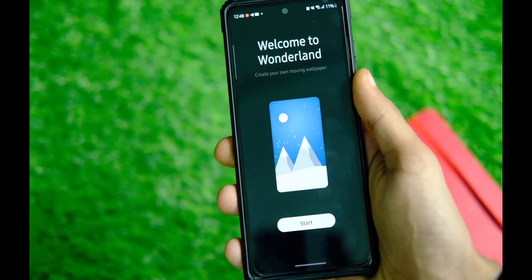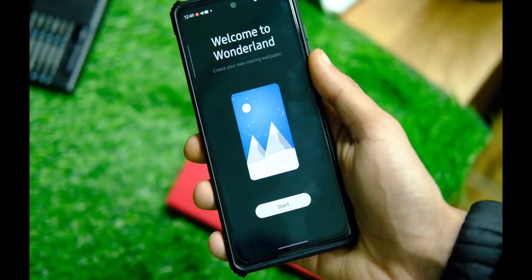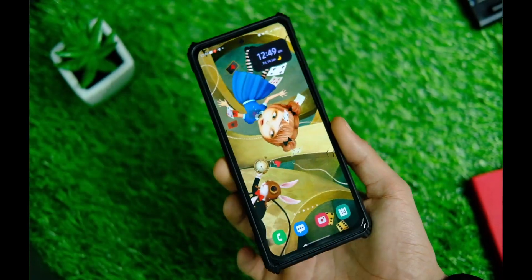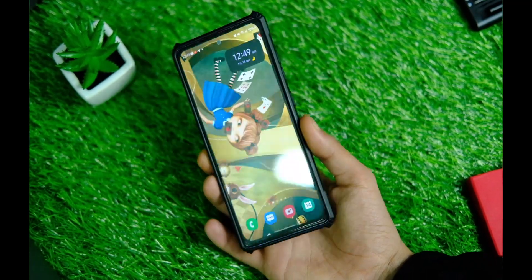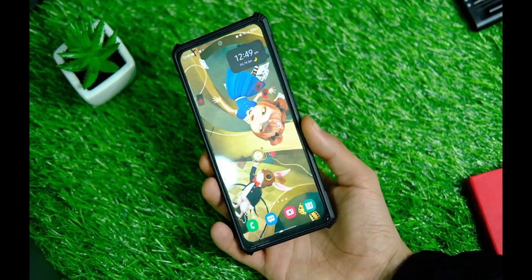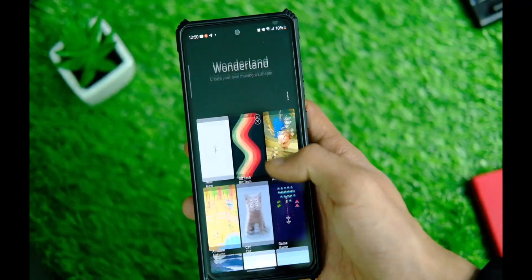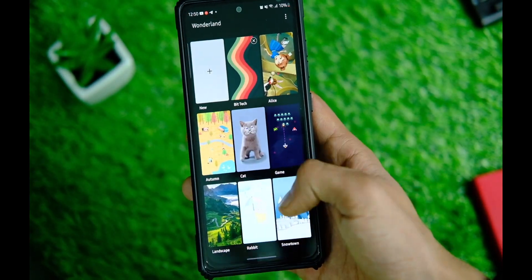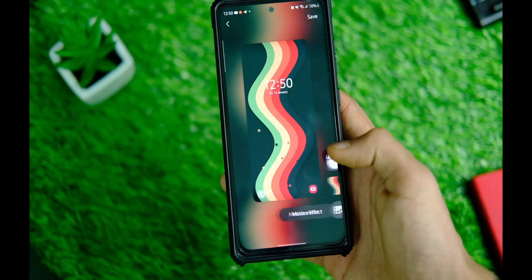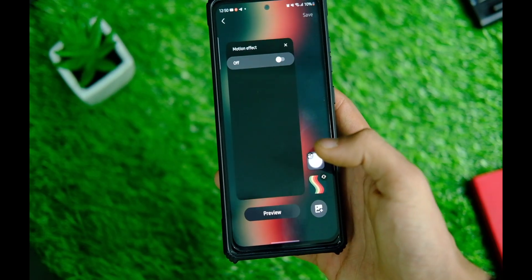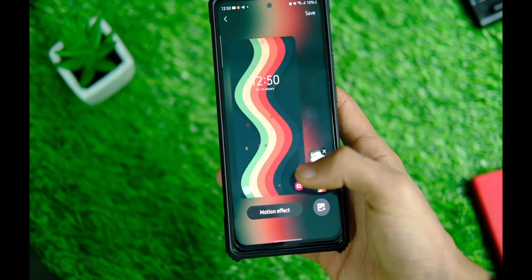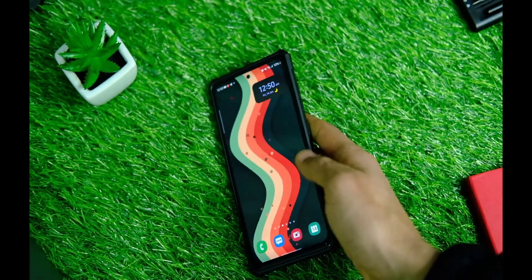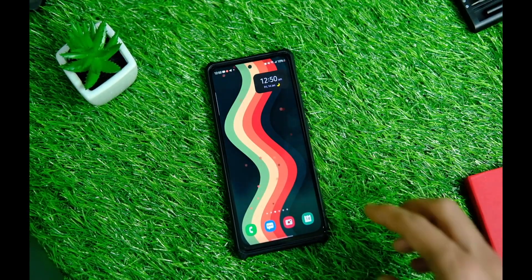Moving to the next module called Wonderland — with this one you can create your own moving wallpaper like I have here, and it looks really cool, though it might drain some battery. You get a bunch of options to choose from which look quite nice and different, similar to wallpapers on Pixel phones. I even made one myself and it looks pretty nice, especially while charging. You can play around with effects and get a good end result.